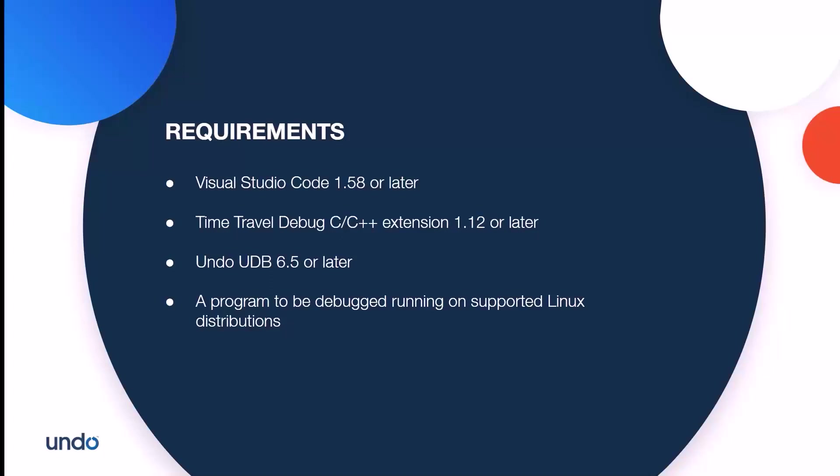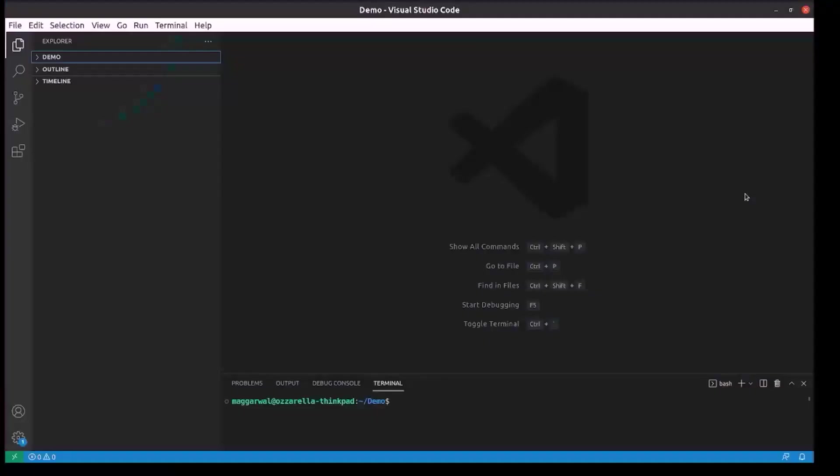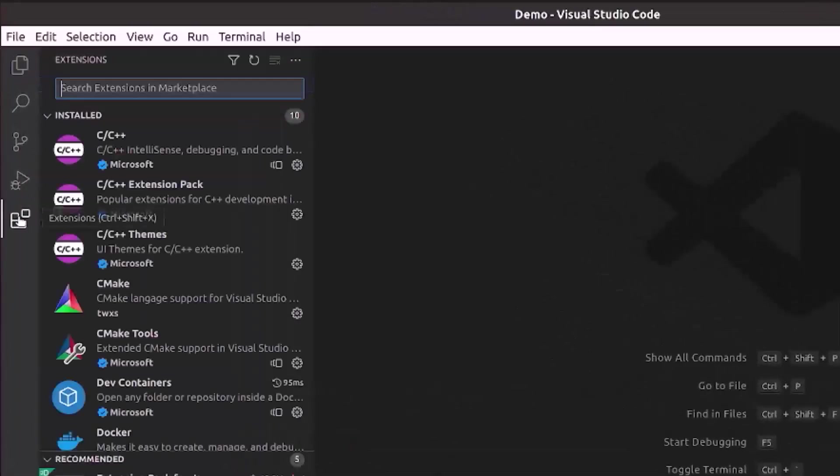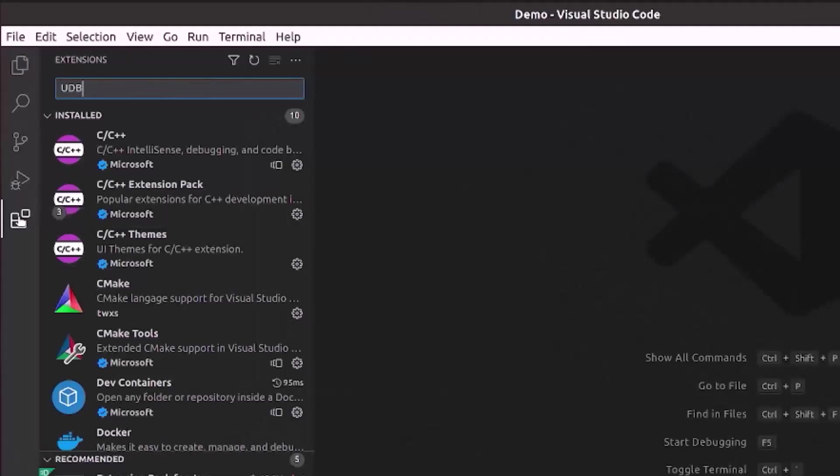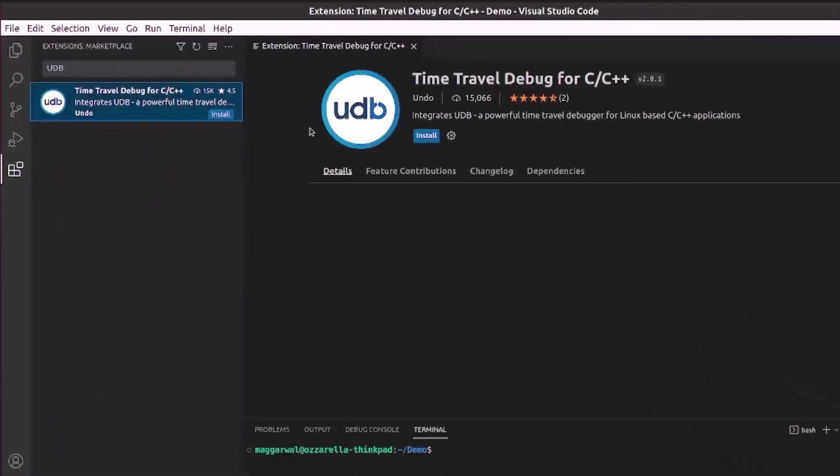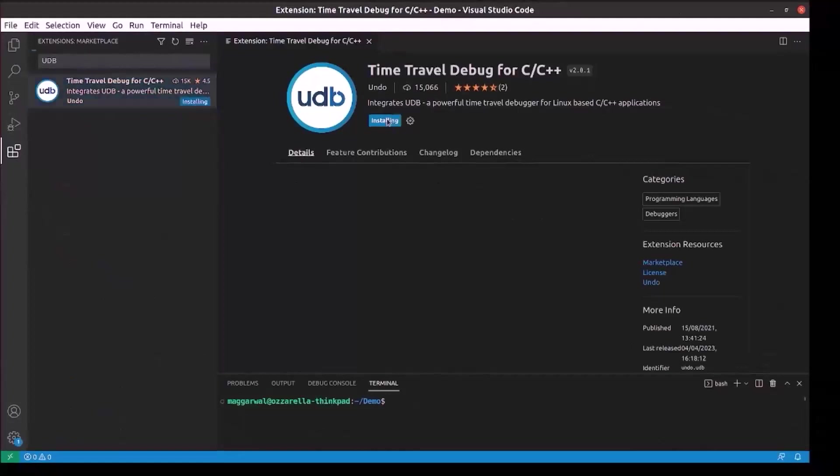With everything set, let us install the extension in Visual Studio Code. Bring up the extensions view by clicking on the extensions icon on the activity bar on the side and search for UDB. Finish installing the time travel debug for C/C++ extension.